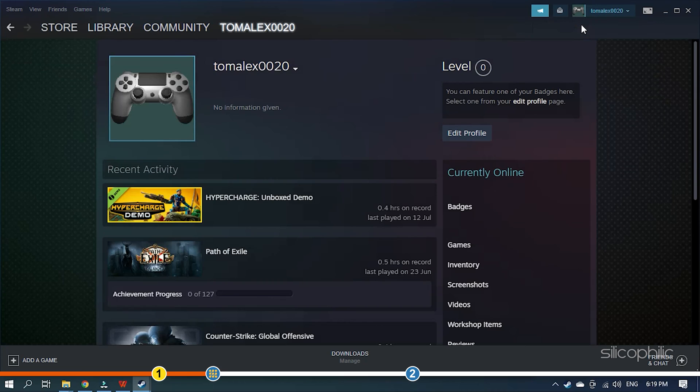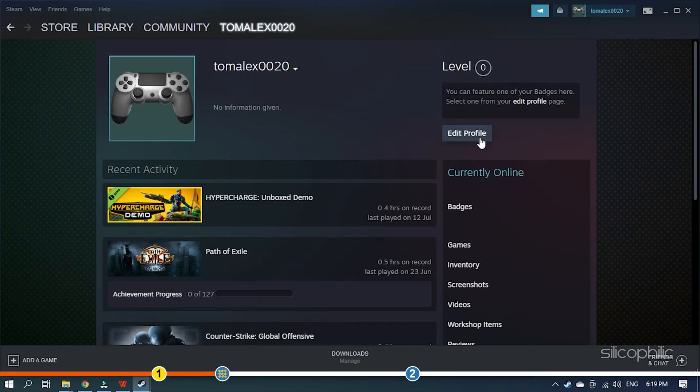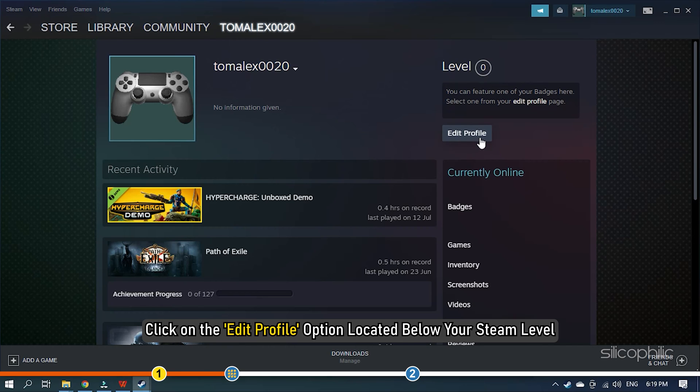Your profile will open up on your screen with your Steam level, current profile picture and the hours you have spent on various games. Click on the Edit Profile option located below your Steam level.